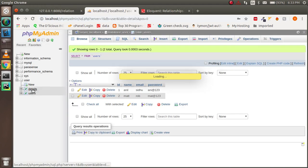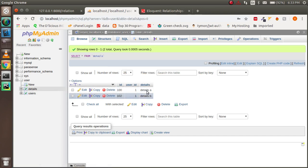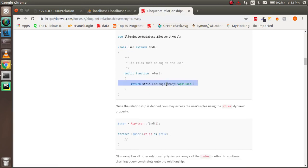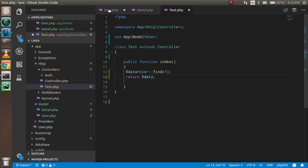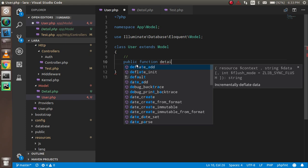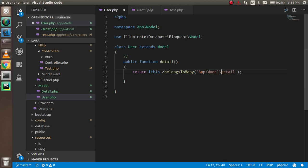This is my database — you can see I have the user table and another one is the detail table. I want to make the user table relate to the detail table using many-to-many. So in the User model I'm going to write a public function called `detail` and use `belongsToMany`, meaning this table is going to relate with many columns.